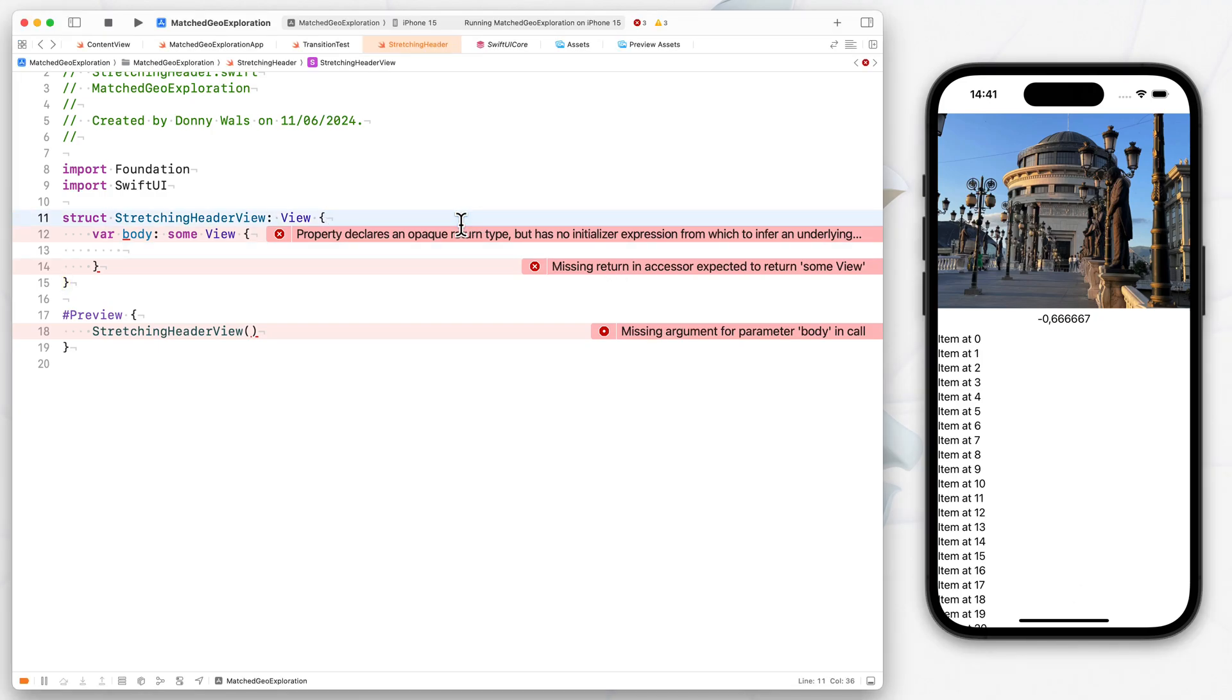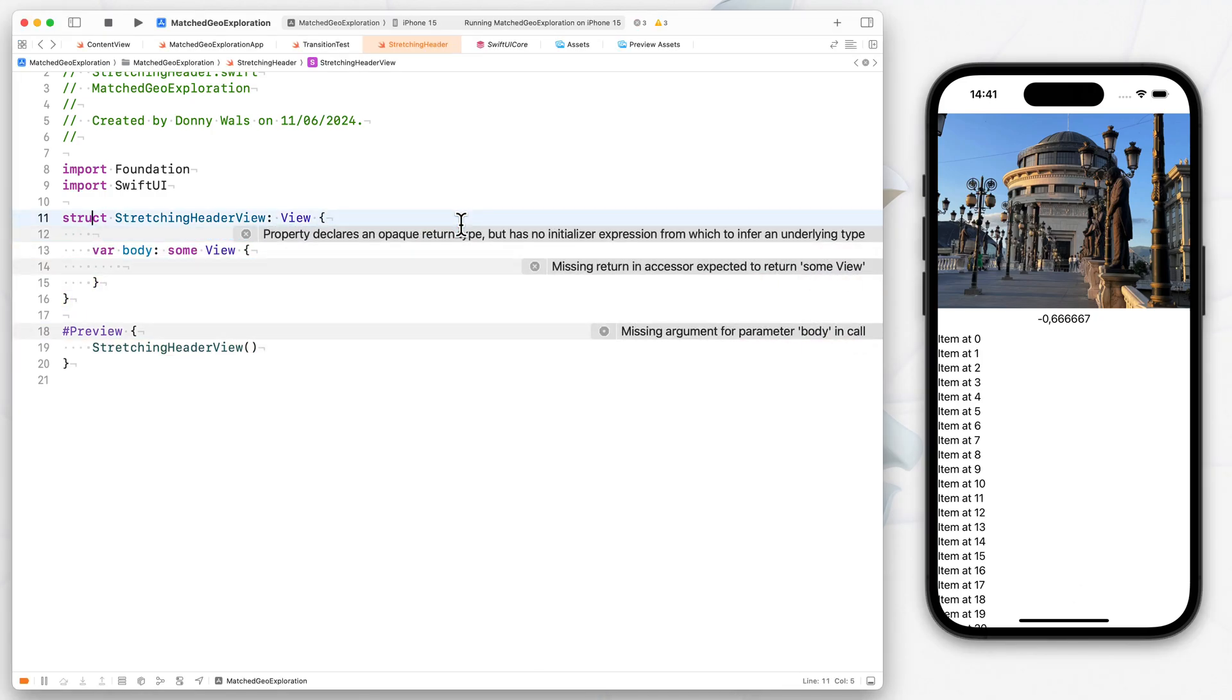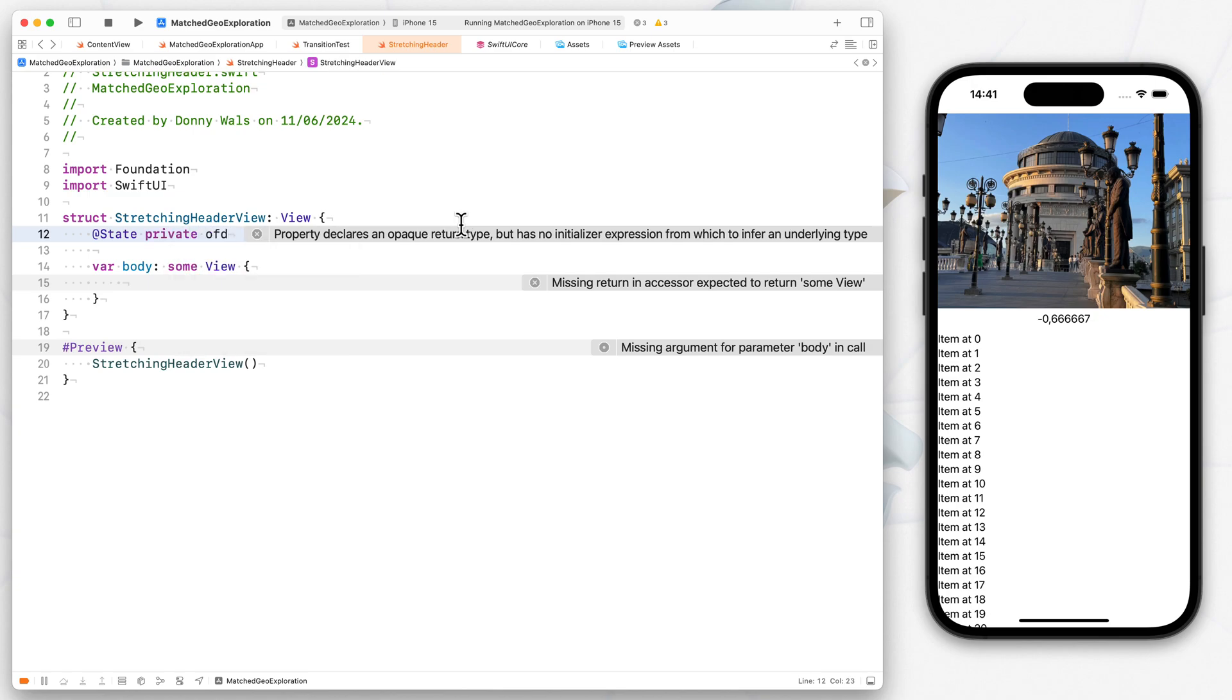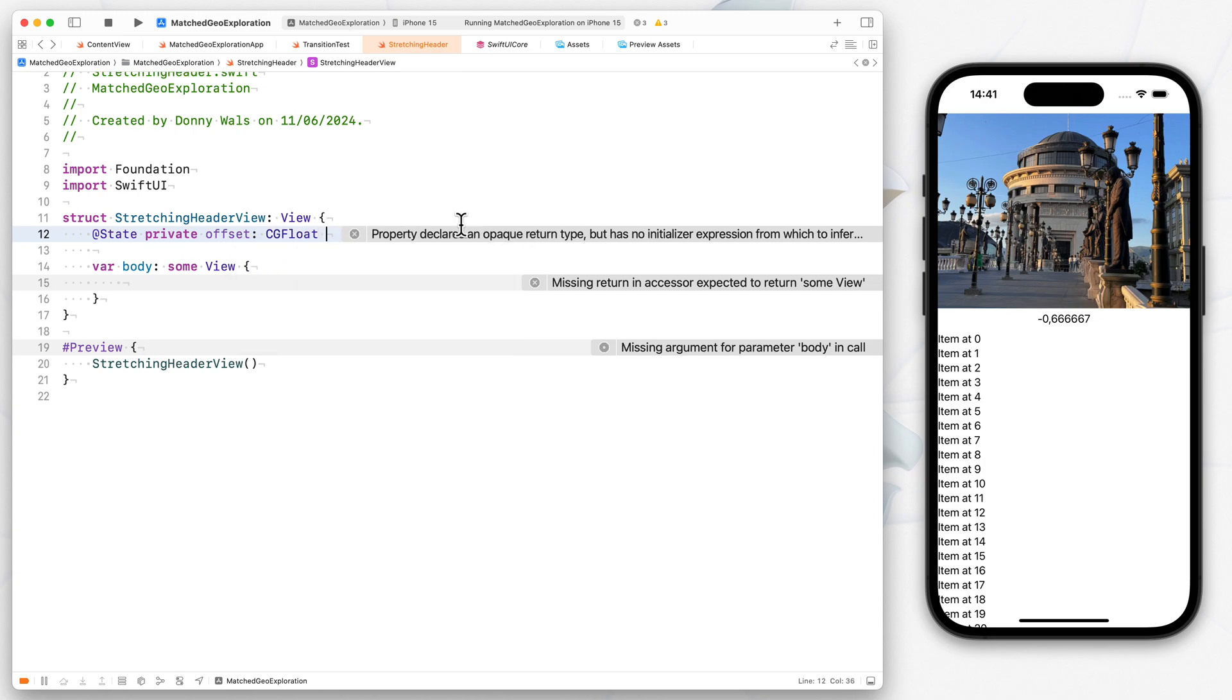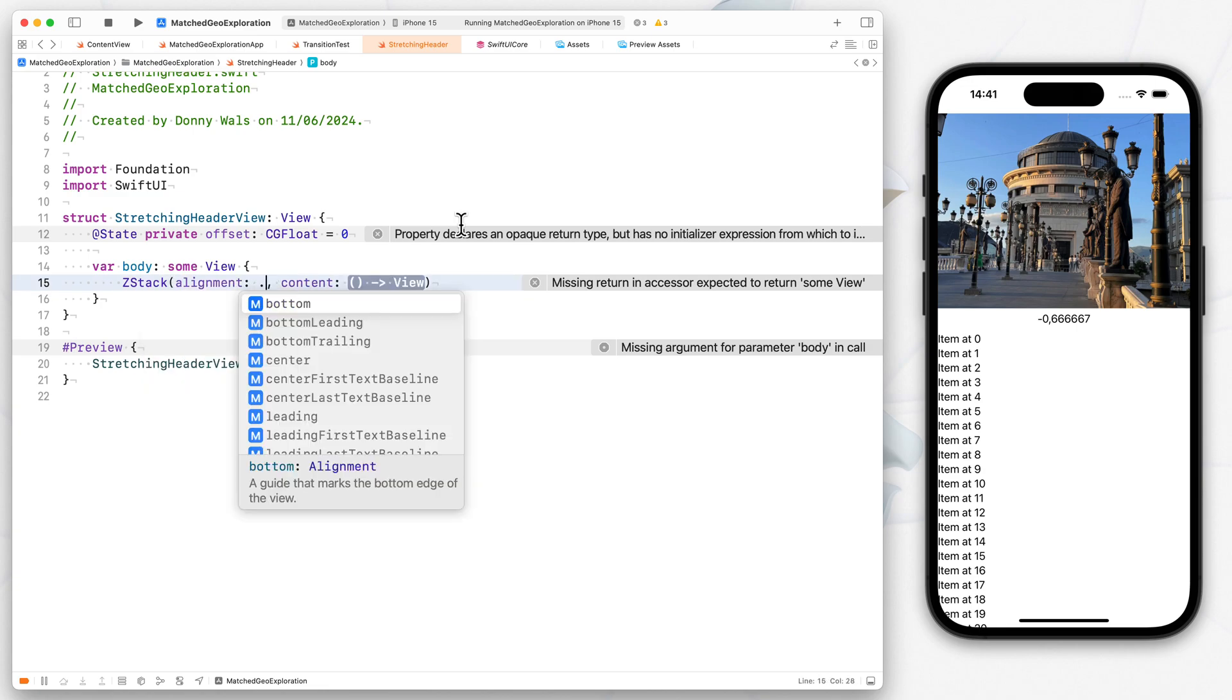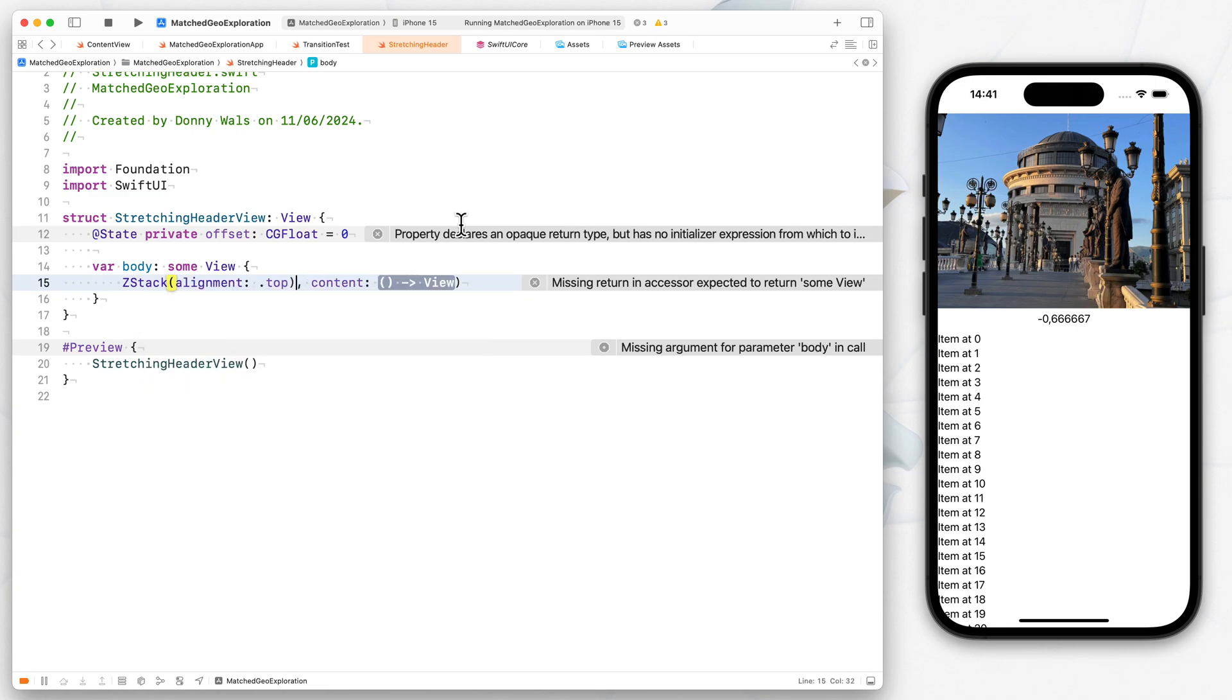So what we'll do is we'll define a state var first to hold on to our scroll view offset. So we'll call that private var offset. And that will be of type CGFloat. And we'll initialize that with zero initially. Now what we'll need is a Z stack that will hold our image at the bottom and then the rest of our content on top of that.